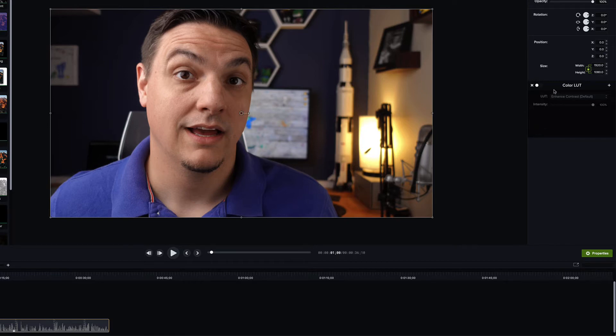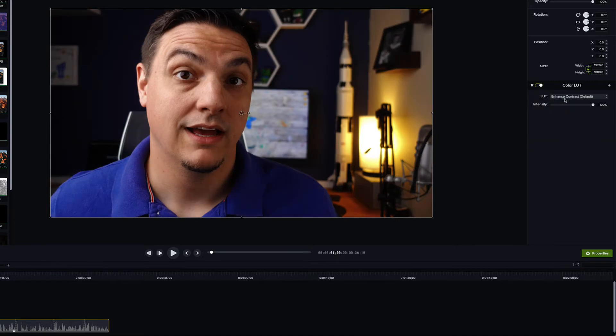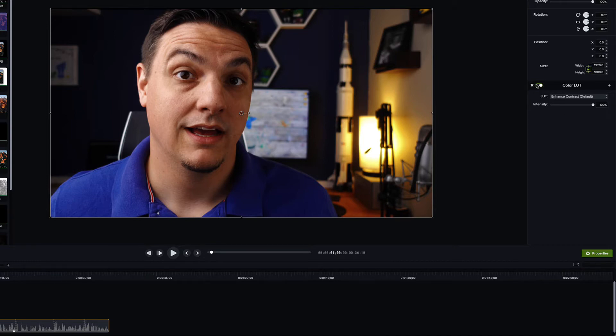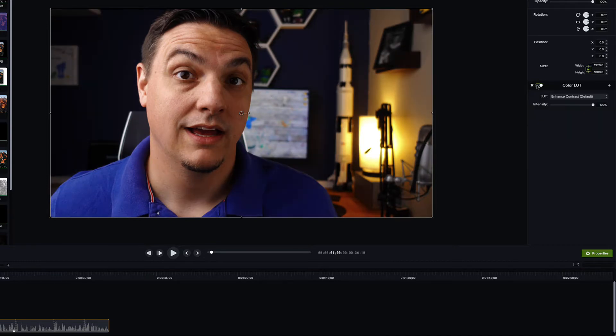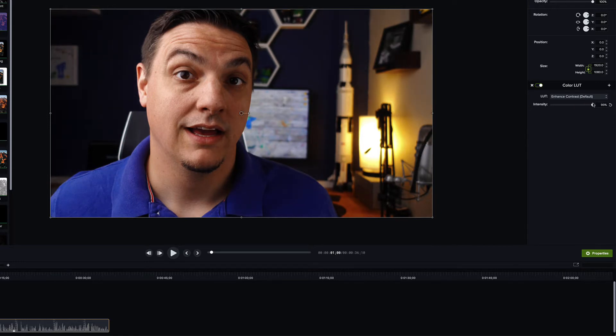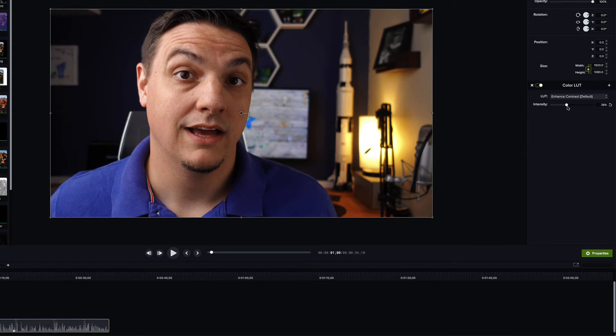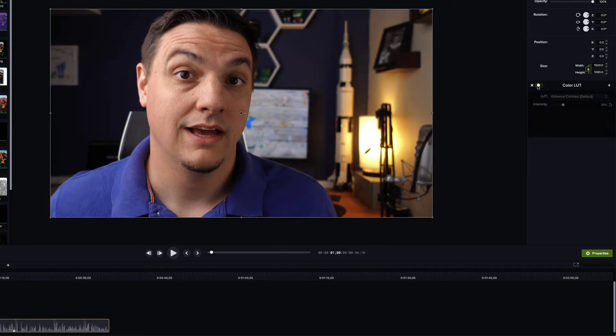When I turn that back on and go to the default option, which is enhanced contrast by default, you can see my skin tones are totally different than what they were before. So that's with it off, that's with it on. And you can change how intense that look is. This to me is a little too intense. But if we dial it back just a little bit, we can make some of the colors pop a little bit.